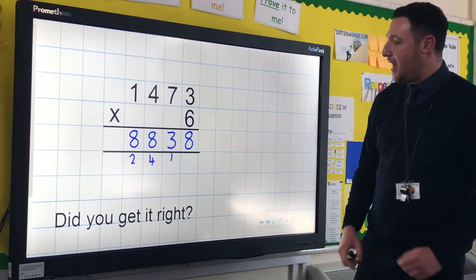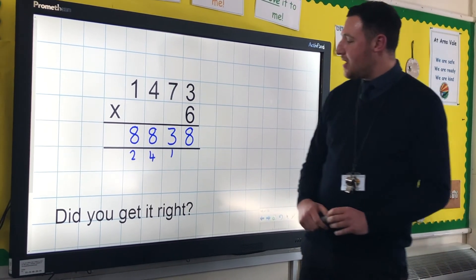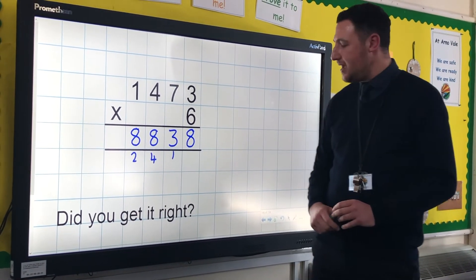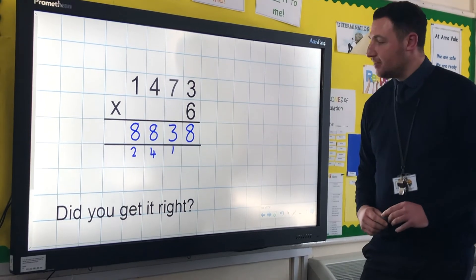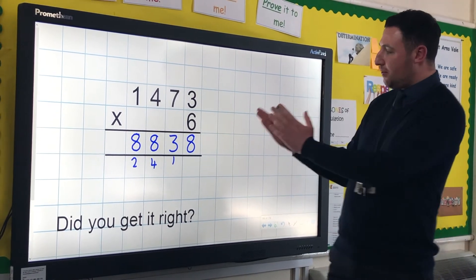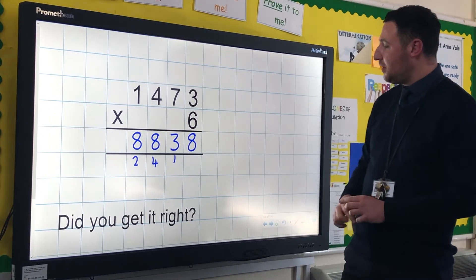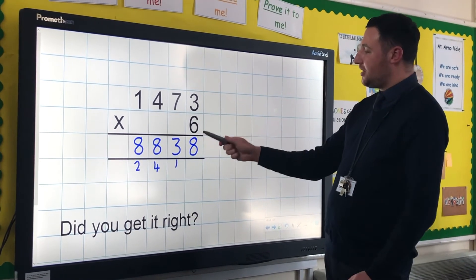So there's the answer: 8,838. Did you get it right? If not, you can go through and look at what I've done and see where you went wrong.